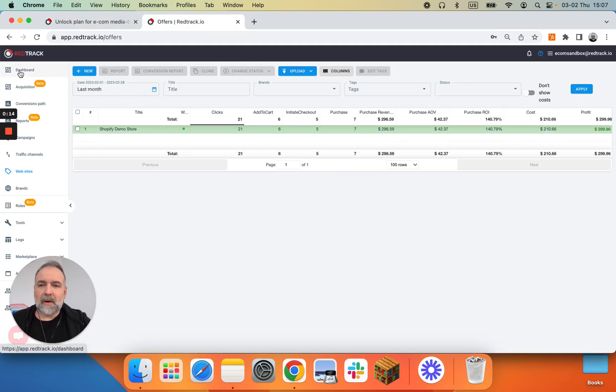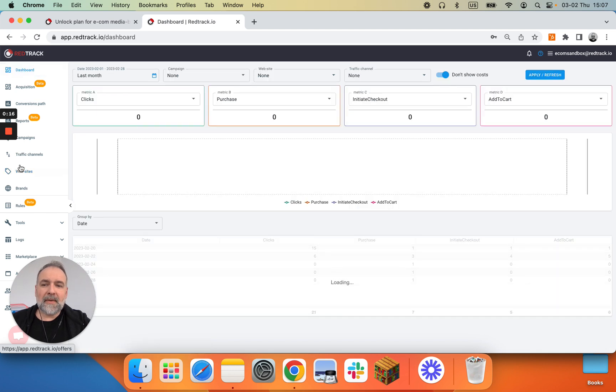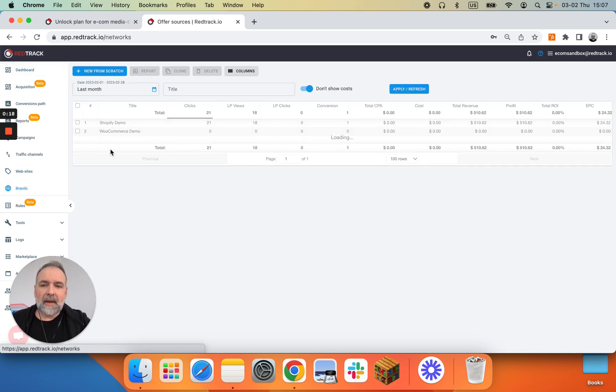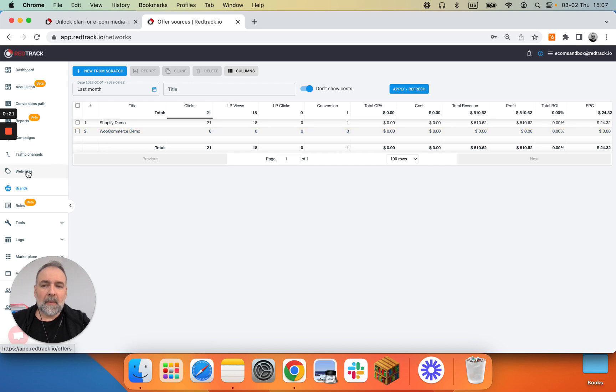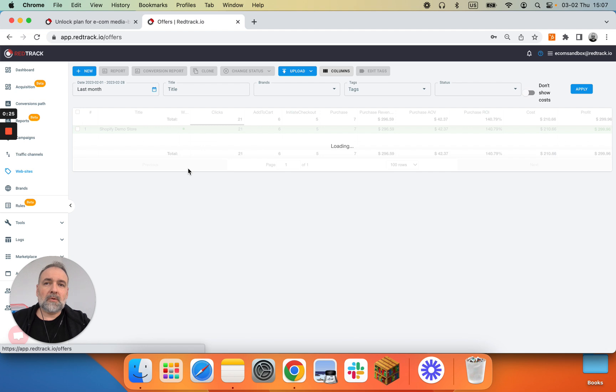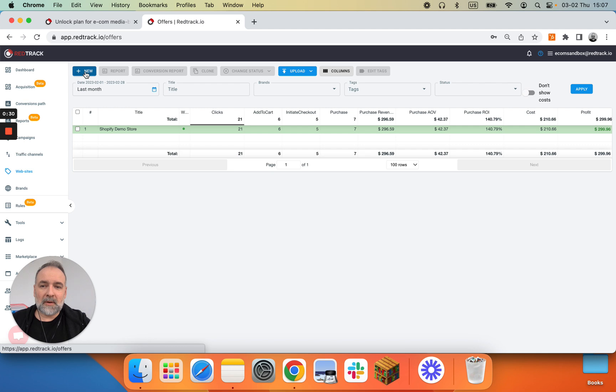So in the previous videos we already added the brand and so brand is available. Now you can add a web property associated with that brand. Unlock is limited to one web property, but in the demo account we can add more and we'll use that for our advantage.